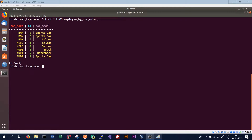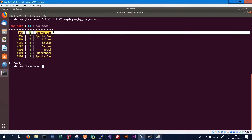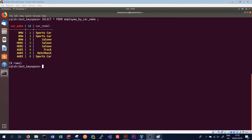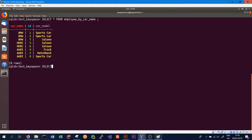One thing we can do in Cassandra is check the write time of when data was last written to a specific column. For instance, for a row like BMW one sports car, we can check what the timestamp was for the last time the car model was edited or entered for that row. In order to do this we use a SELECT statement, specifying what columns we want to return data from for the rows that match our query.